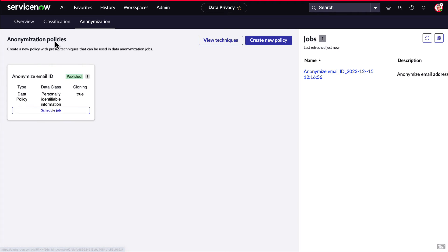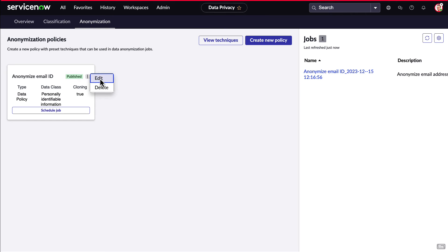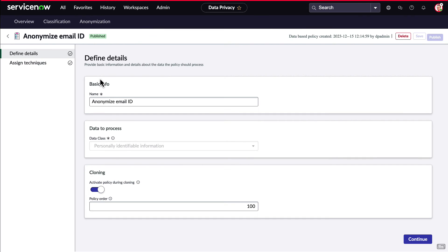Once we have the technique created, it can be associated to an anonymization policy. We can create a new policy, or in this case, let's view the existing one. Here we see the basic details, like the name, which data class it's going to use, whether or not to clone the data.